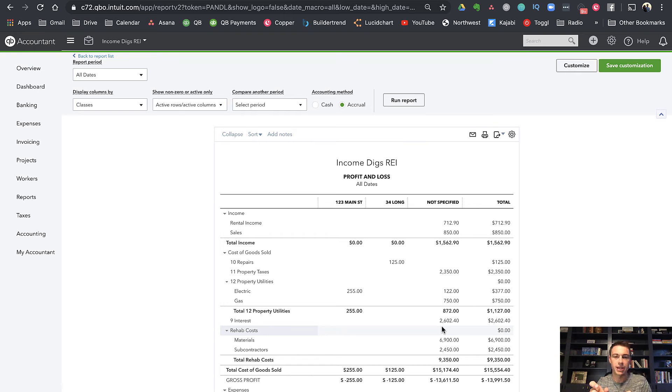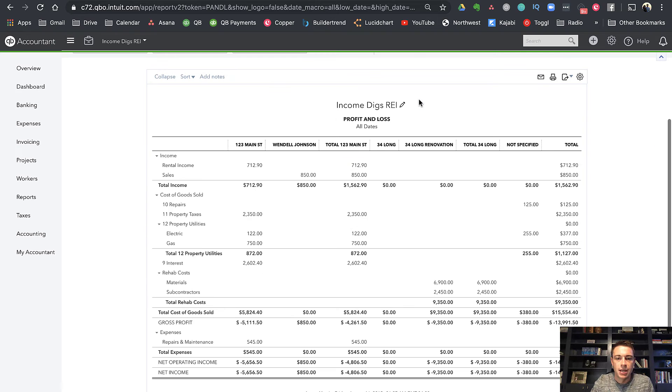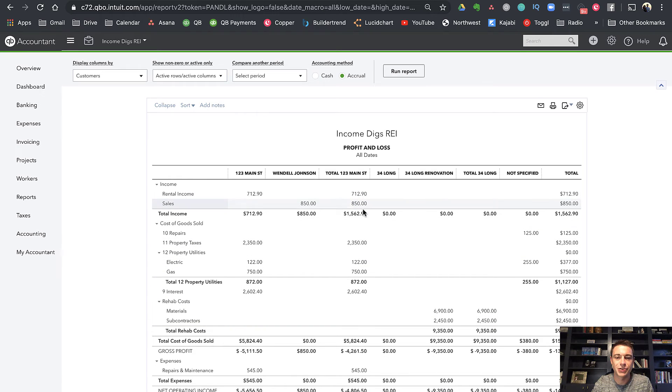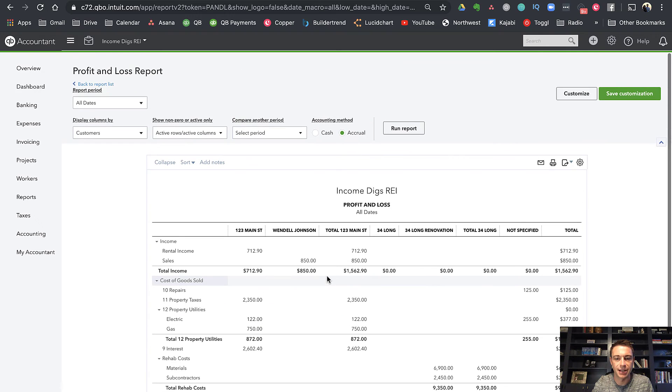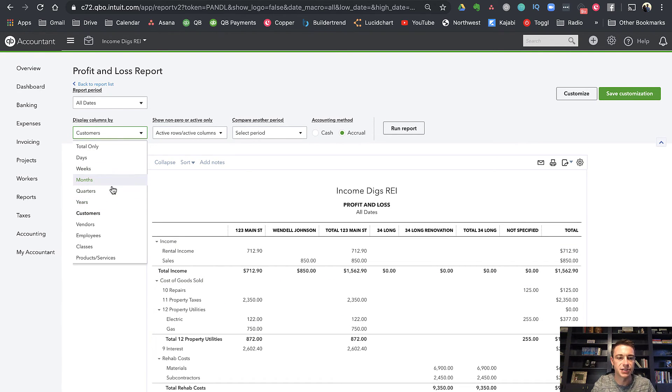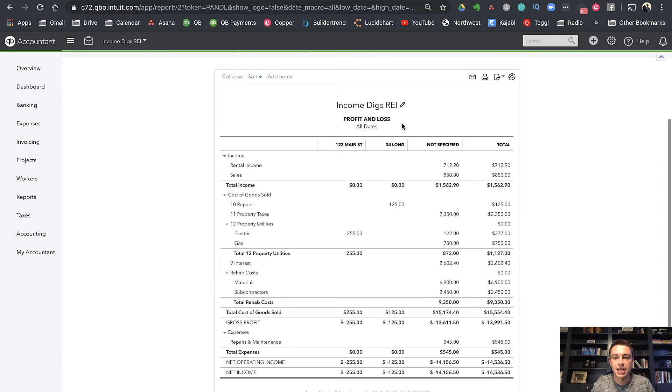Classes is nice because you don't necessarily need like the sub accounts. You saw that when I had the customer, if I do this by customer, unfortunately, there's no way to just give me the total, which I think is the biggest shortcoming of the customer method. If they did, then this wouldn't be so muddled and I'd like it a lot better. With classes, it could potentially be a little bit neater.